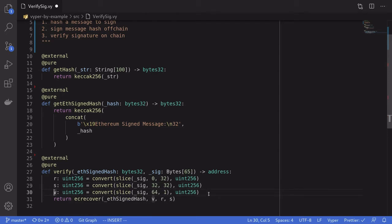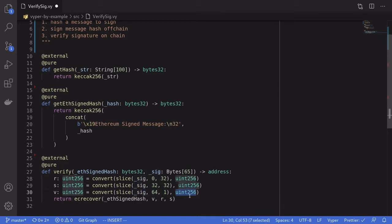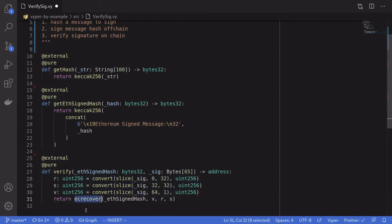The last parameter we need in order to recover the signer from the signature is the v parameter. We can get this by taking the last byte from the signature — from the 64th position in the signature, get one byte — and then convert it into uint. So that's how you split the signature into three parts, v, r, and s, that we need to feed into ecrecover.